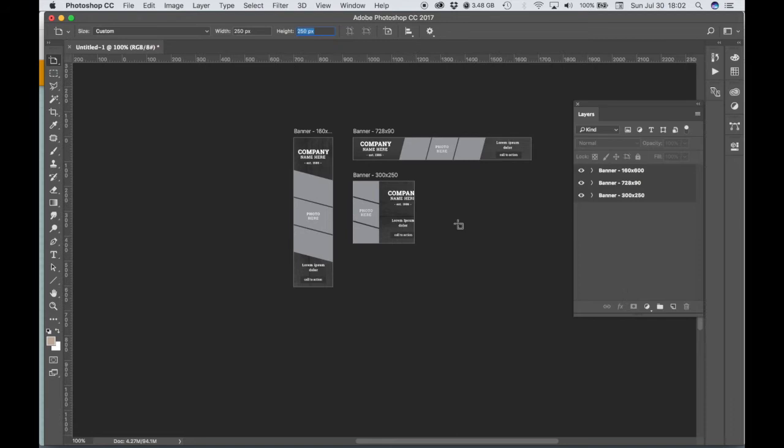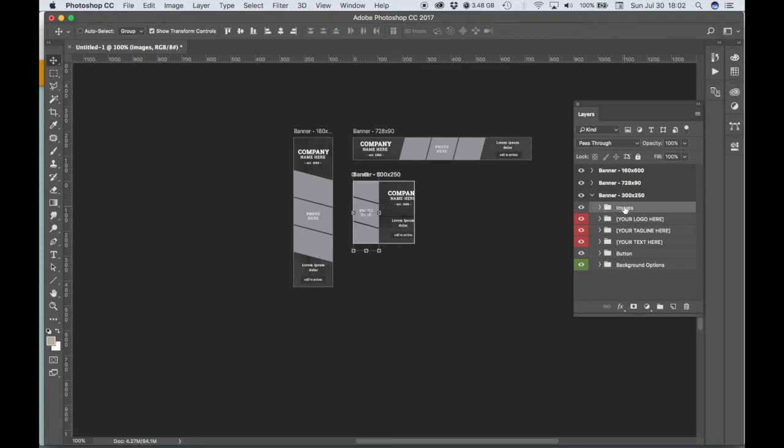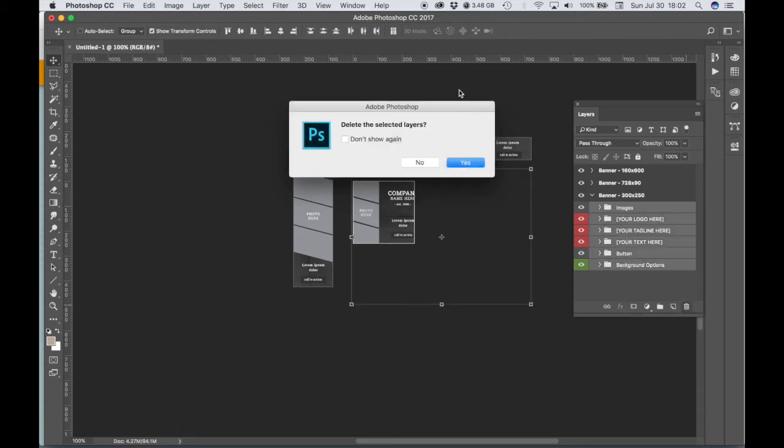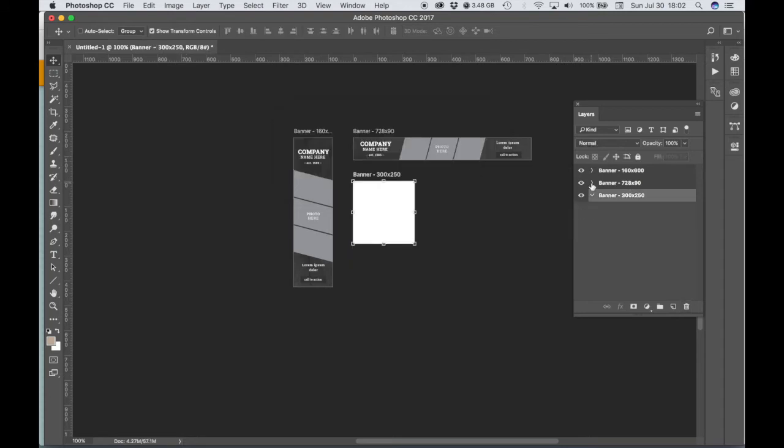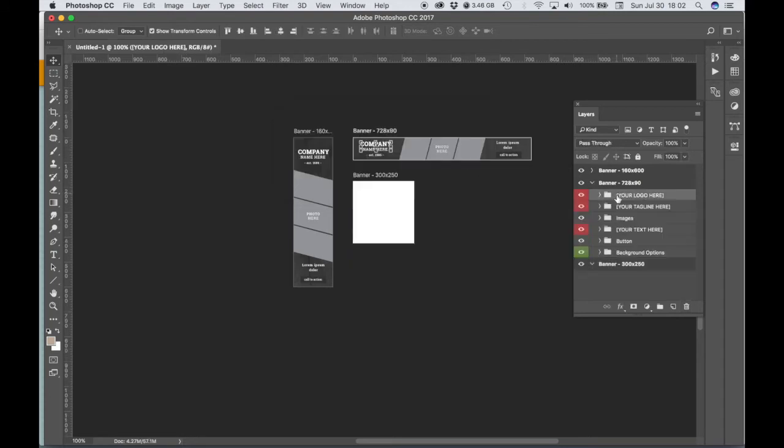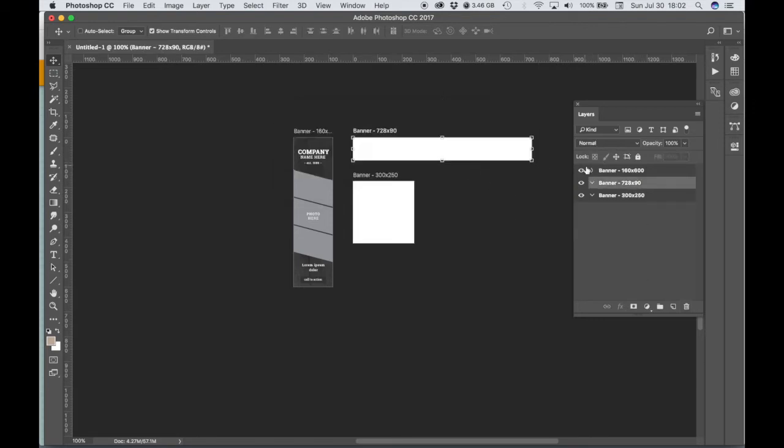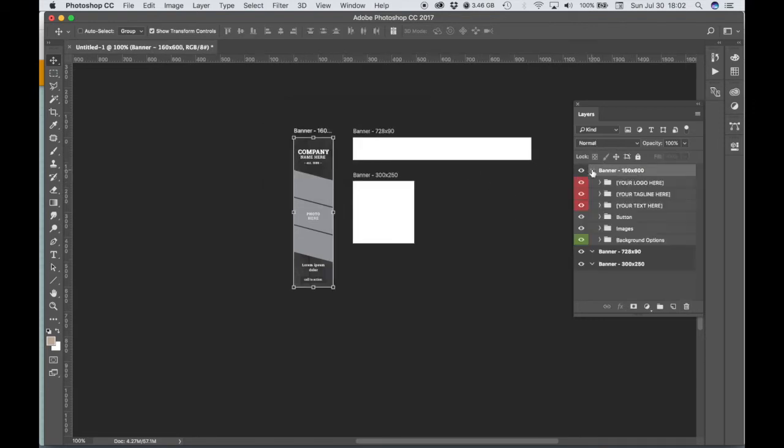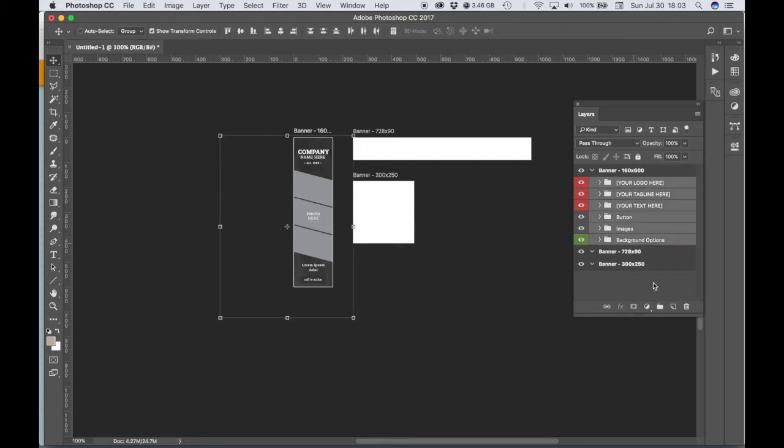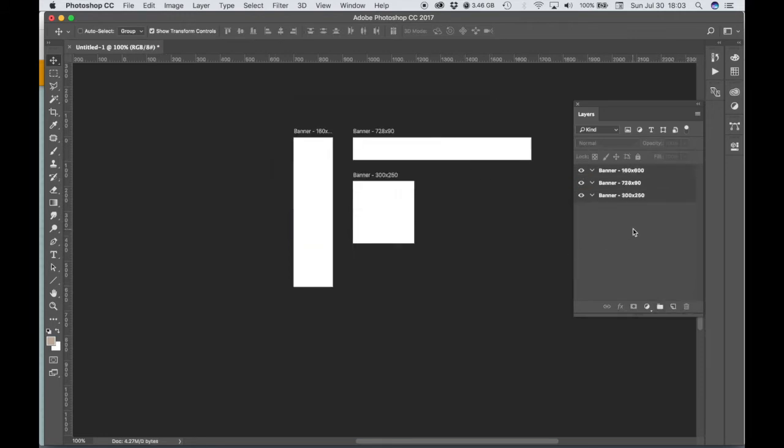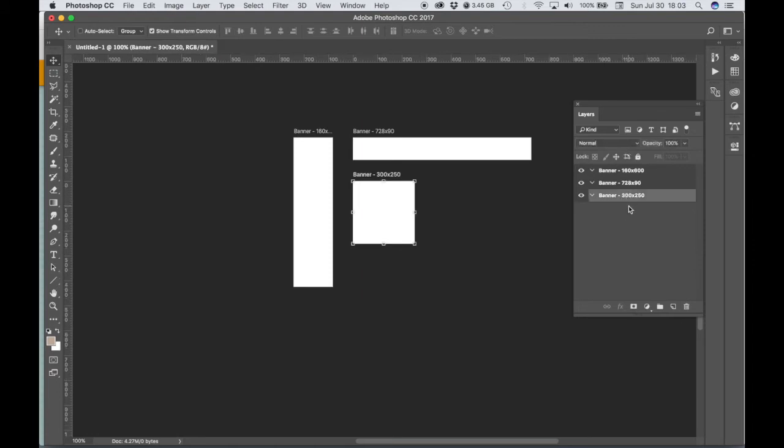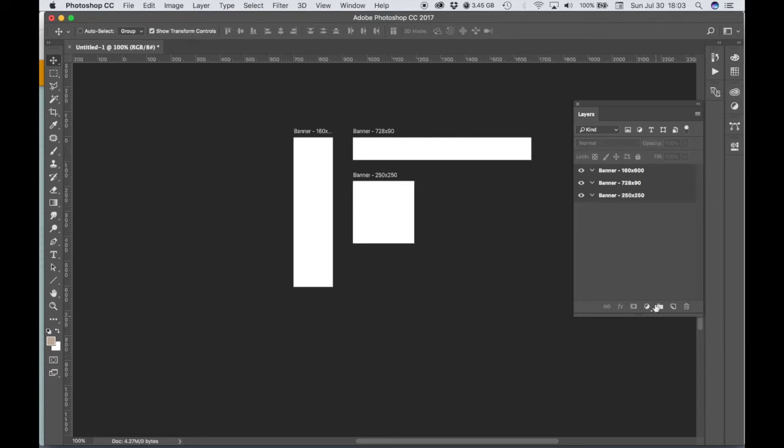Okay, and then if you are using this particular template, all the stuff that's already populated on these artboards, you can just delete that stuff. We don't need any of it. All we're doing in Photoshop is we're going to place our background images on these artboards. So I just want my artboards empty for now, and I'm going to change the name of this artboard to reflect the dimensions that I typed in.